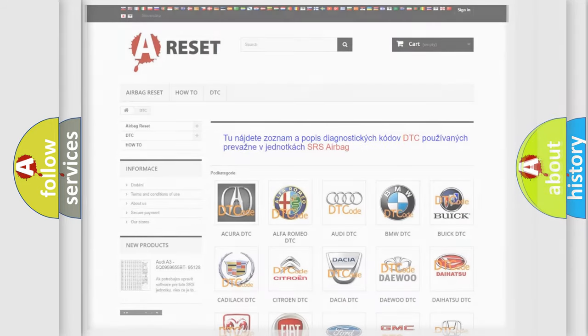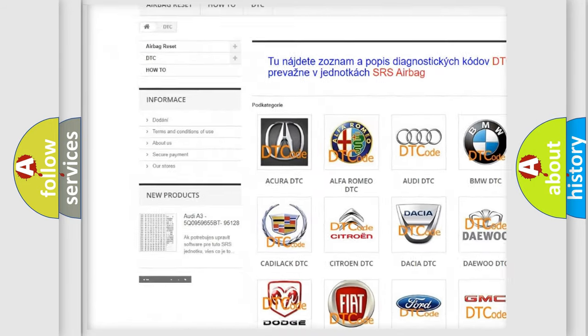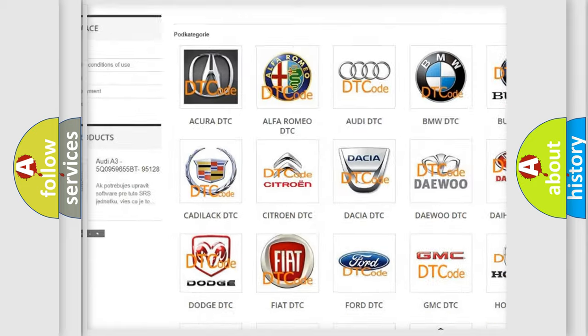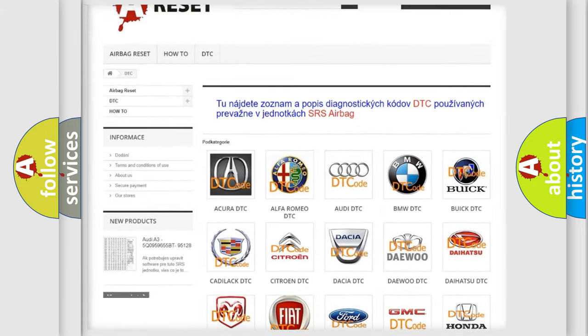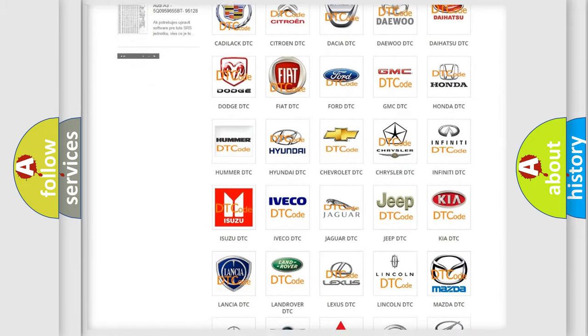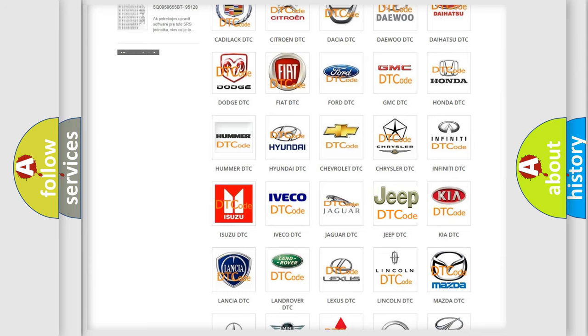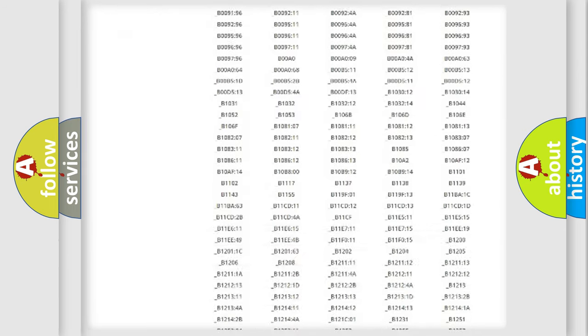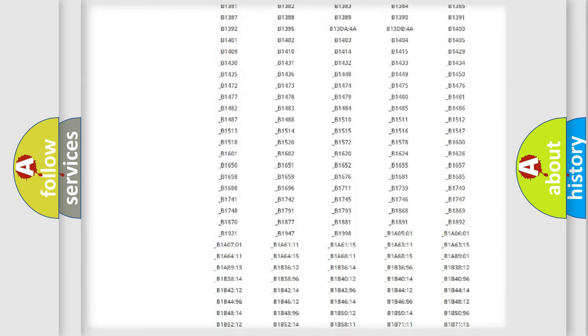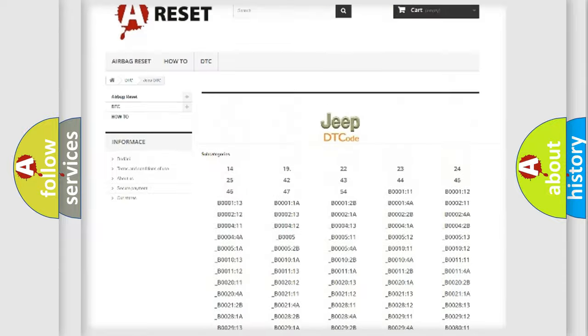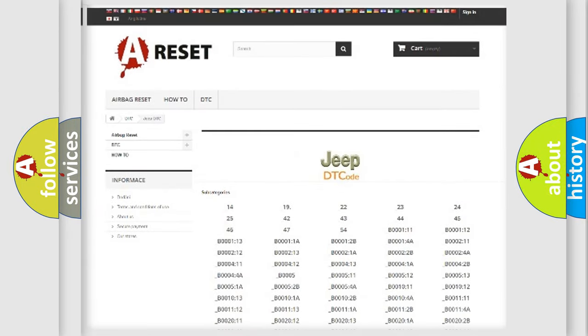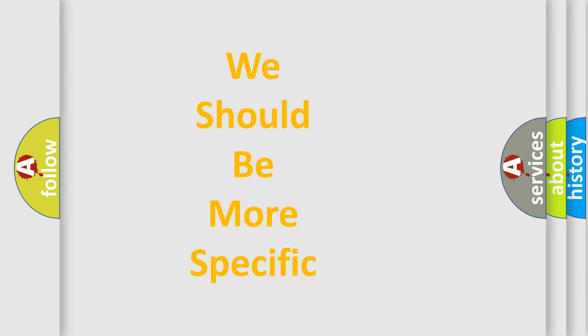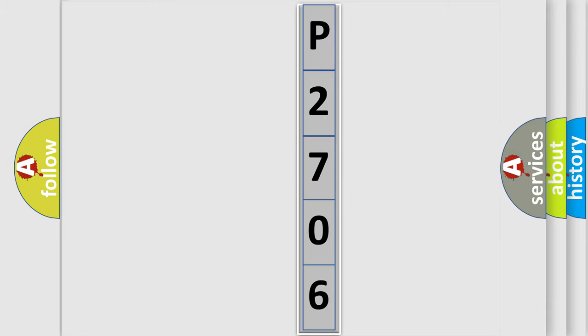Our website airbagreset.sk produces useful videos for you. You do not have to go through the OBD2 protocol anymore to know how to troubleshoot any car breakdown. You will find all the diagnostic codes that can be diagnosed in Jeep vehicles, and many other useful things. The following demonstration will help you look into the world of software for car control units.